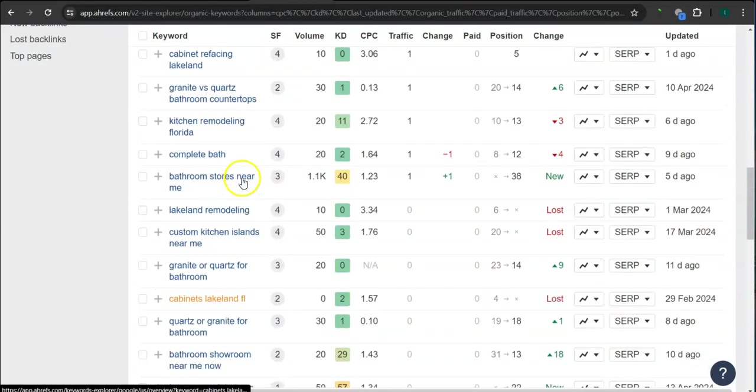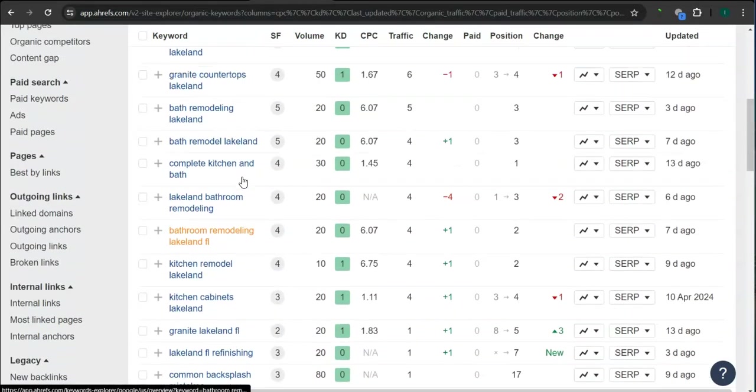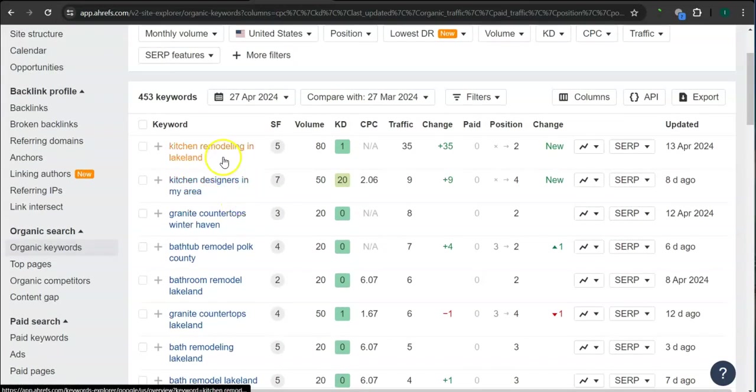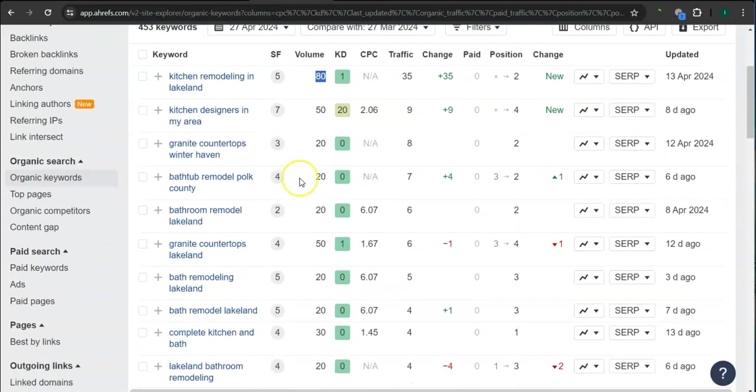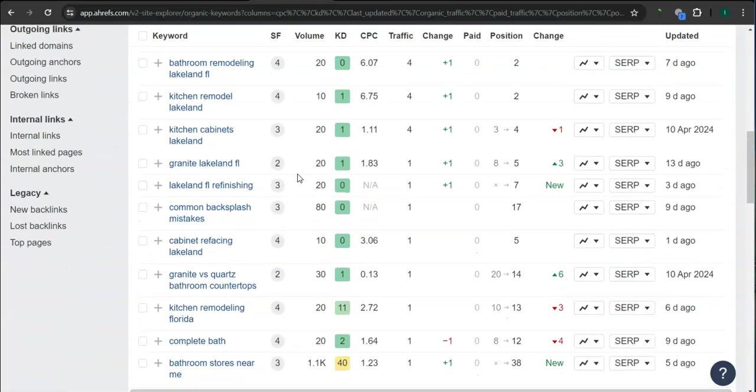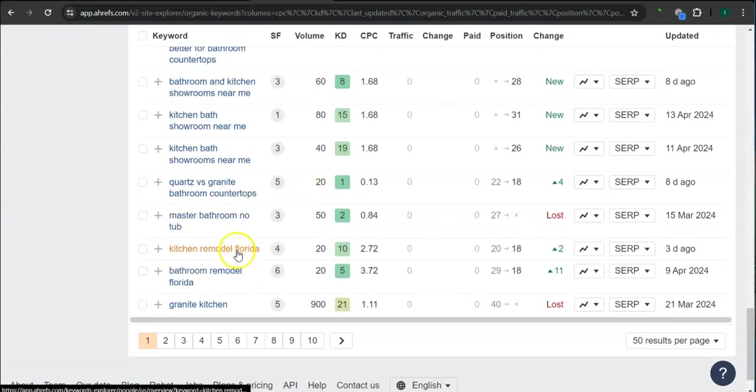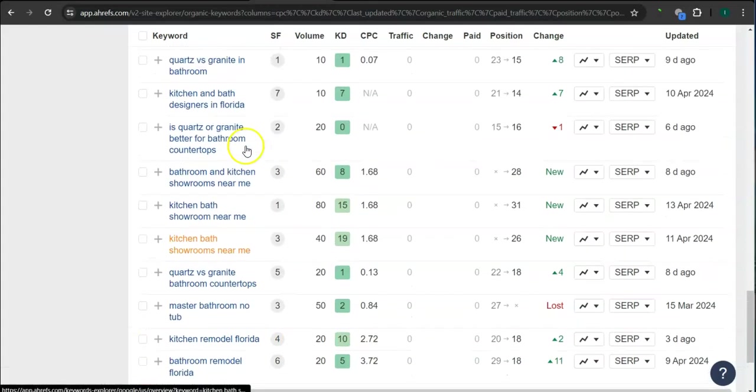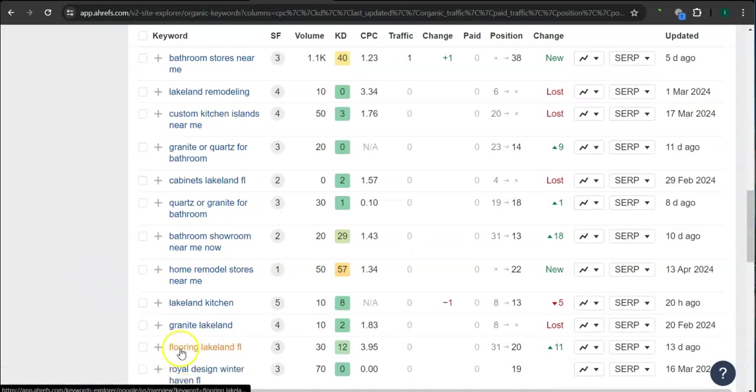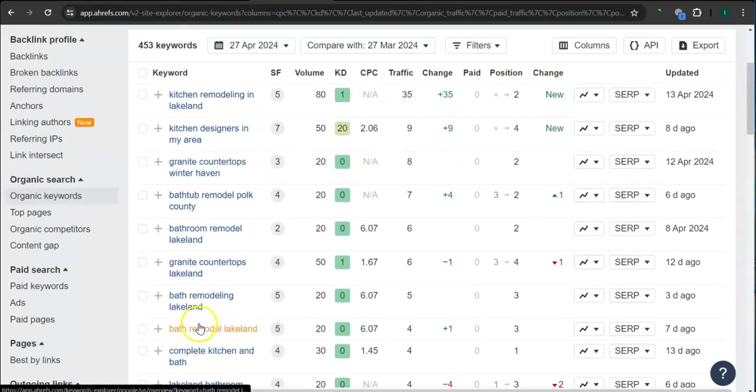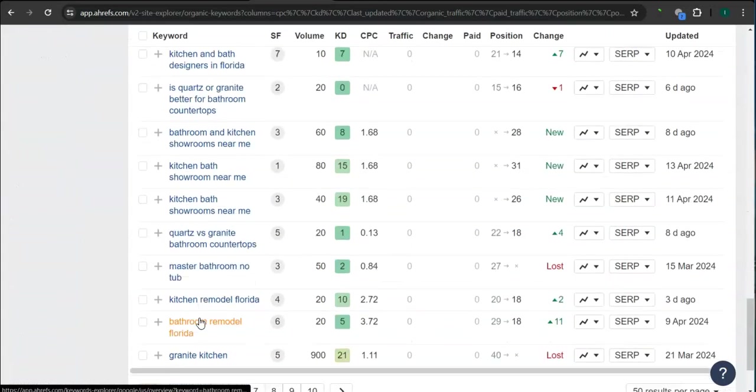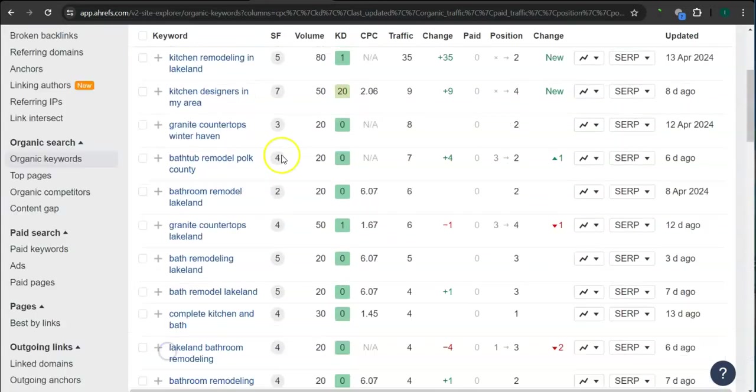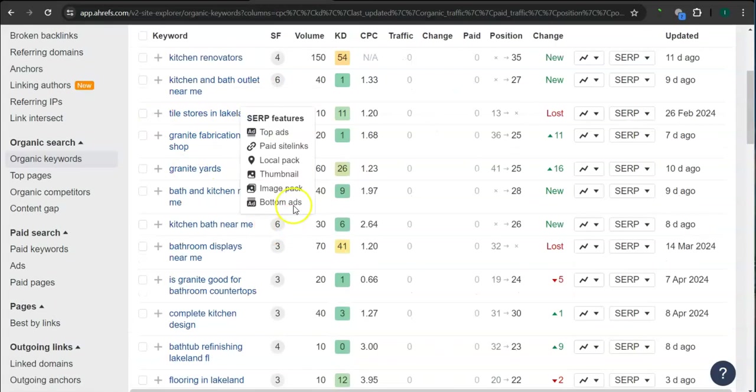For example, here. Kitchen remodeling in Lakeland, 80 searches in Google in the last 30 days. Kitchen remodeling in Lakeland, 80 searches in Google in the last 30 days. And kitchen remodel Florida. Okay. There's still a lot more keywords here. Let's check out another page.